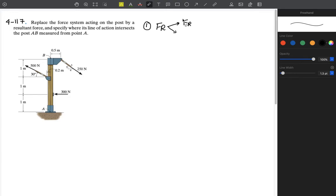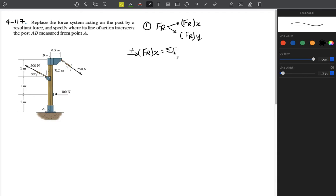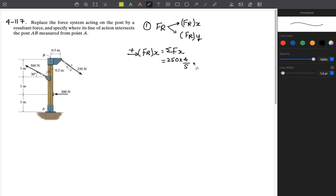The resultant force has two components: one in the x direction and one in the y direction. Taking our sign convention, FR in the x direction equals the summation of forces in the x direction. For the first force, its x component is positive 250 multiplied by the slope, which is 4 over 5.